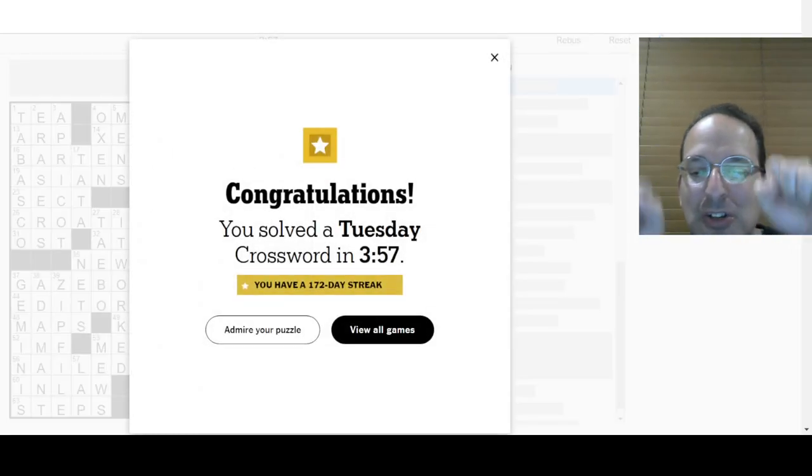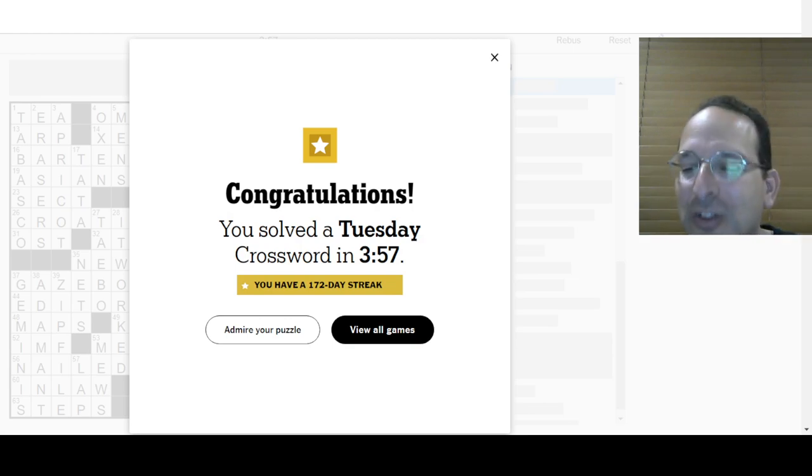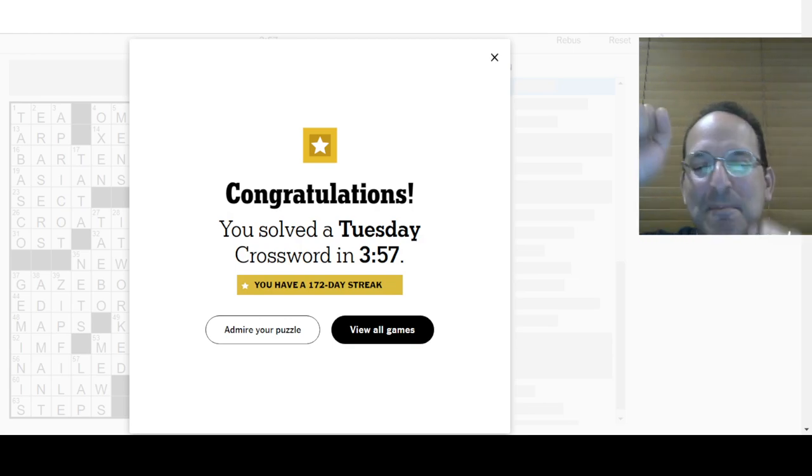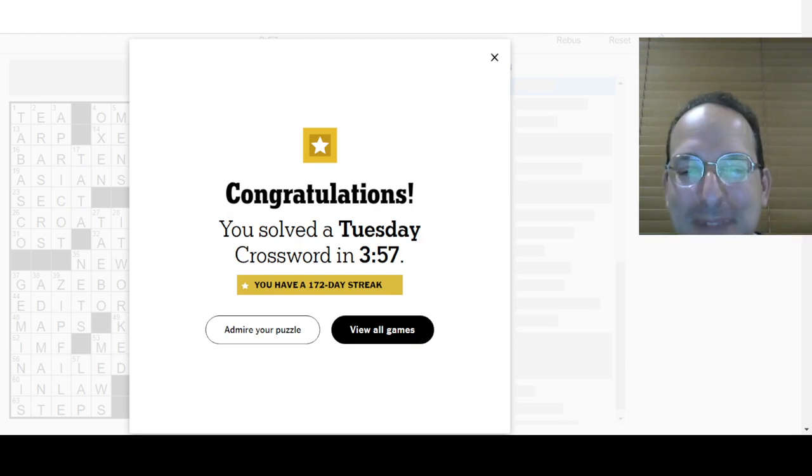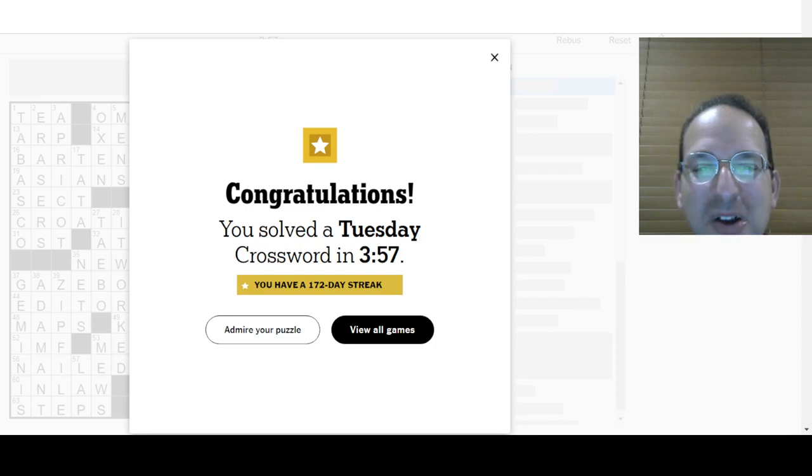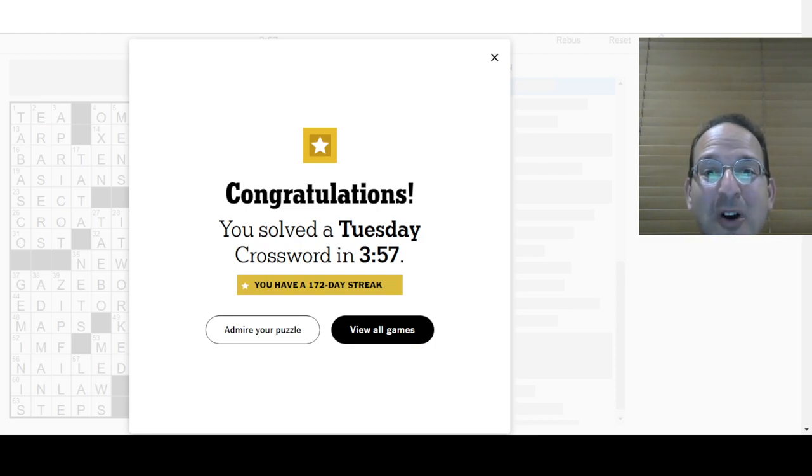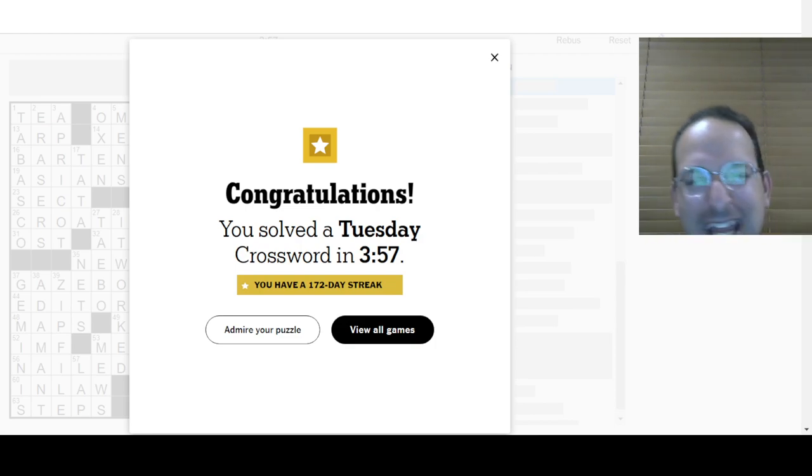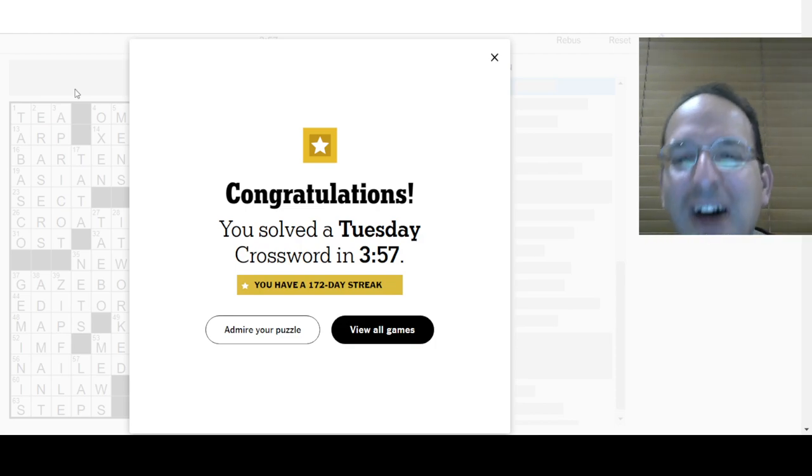Oh, the mute was on. Okay, sorry. Speed, baby! Woo! Sub four on a Tuesday. Yeah! Get some! All right.